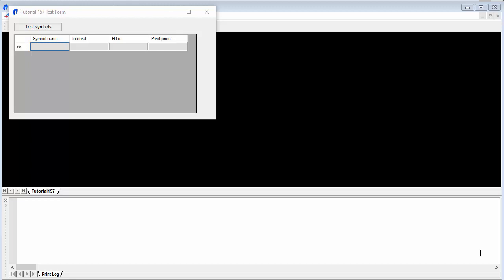Hello and welcome to tutorial 157. In this tutorial, we're going to be using a form to import a large number of symbols into the program, do a simple analysis for the various symbols, and then include the symbols in the data grid if a low pivot has occurred.